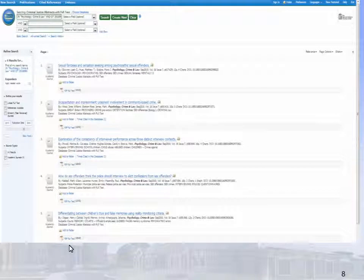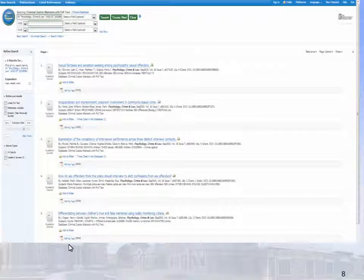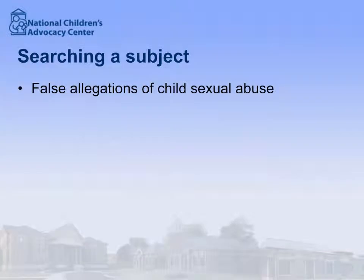Other helpful features on this page include searching within this journal by subject or author, and also adding other article citations to your folder for later use. Now let's take a look at subject searching. We will use the PubMed database.